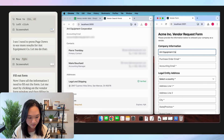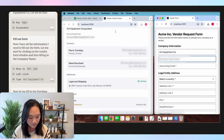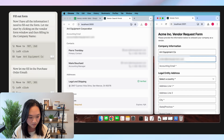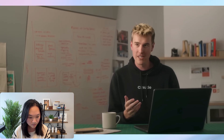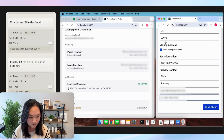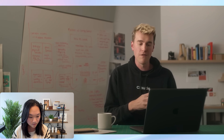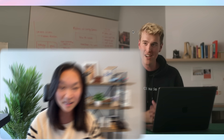Claude then automatically starts transferring the information across without me having to do anything, goes through the steps and fills out all the information needed, and then submits the form. This example is representative of a lot of drudge work that people have to do. This is available in the API and we're excited for people to try it.